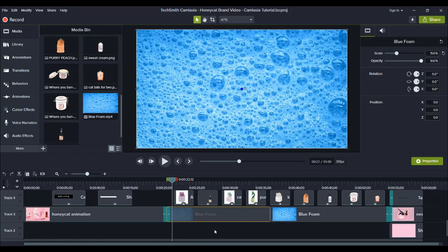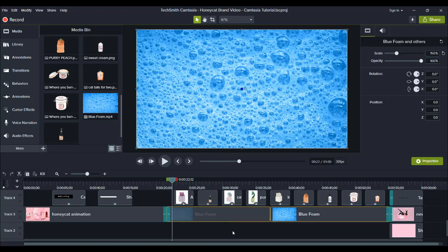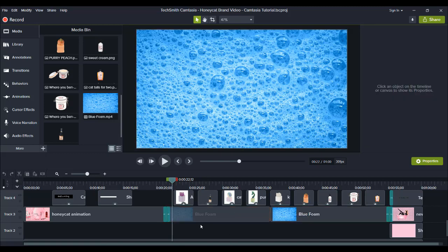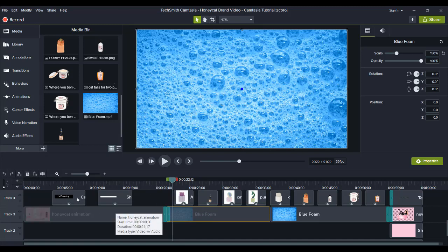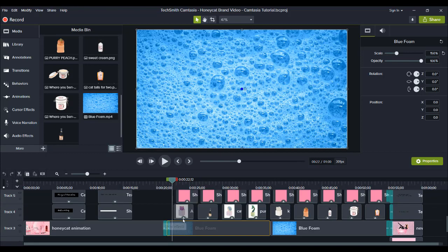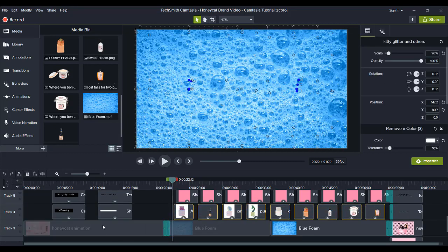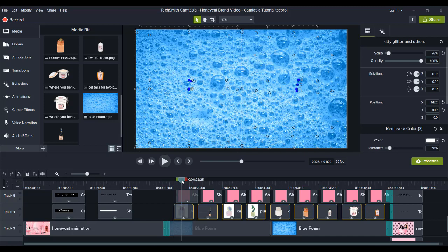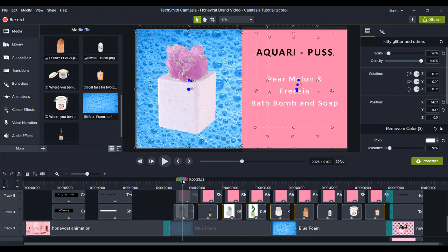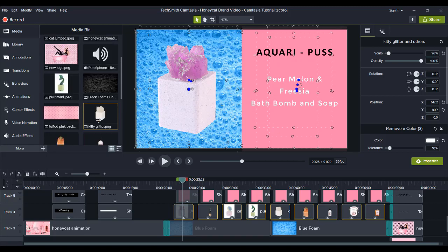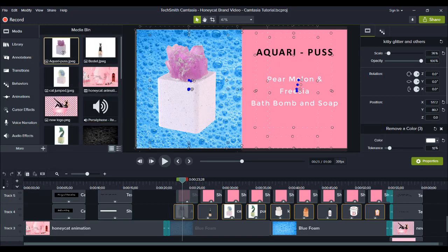We got this footage because it's bath bombs, so we wanted bubbles and bright colors because that's their branding. All this right here was their products - these were their different bath bombs and lotions. Originally they came in like this with a white background, but I had to do the green screen effect to remove the color.